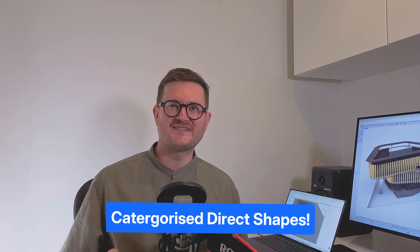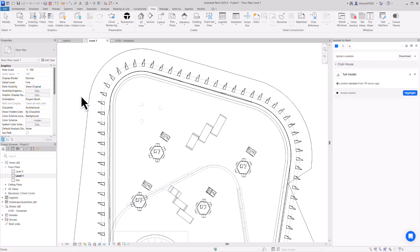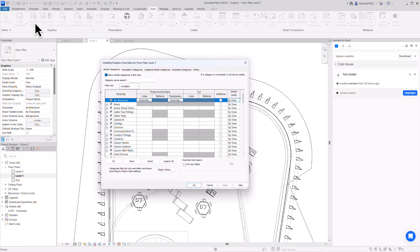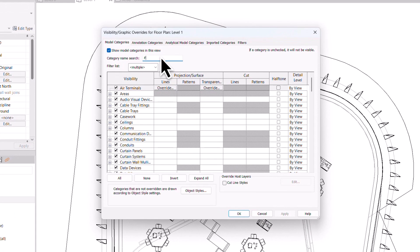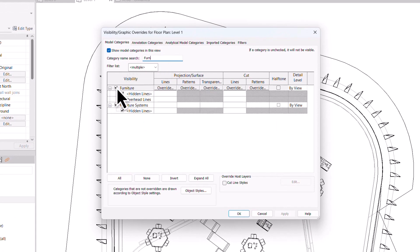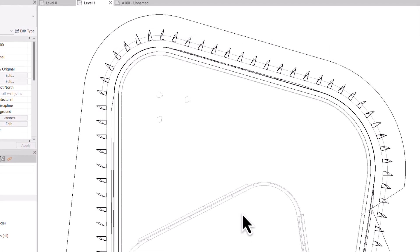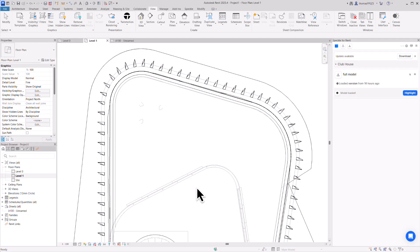So what's the potential use case here? Well, you might need to create a plan that has furniture filtered out. Normally this wouldn't be so straightforward if you were working with generic models. But because we now have categorized direct shapes, we can easily set up a plan and filter out that furniture. This means you can keep developing your conceptual models in Rhino while still getting meaningful drawings and schedules from Revit.